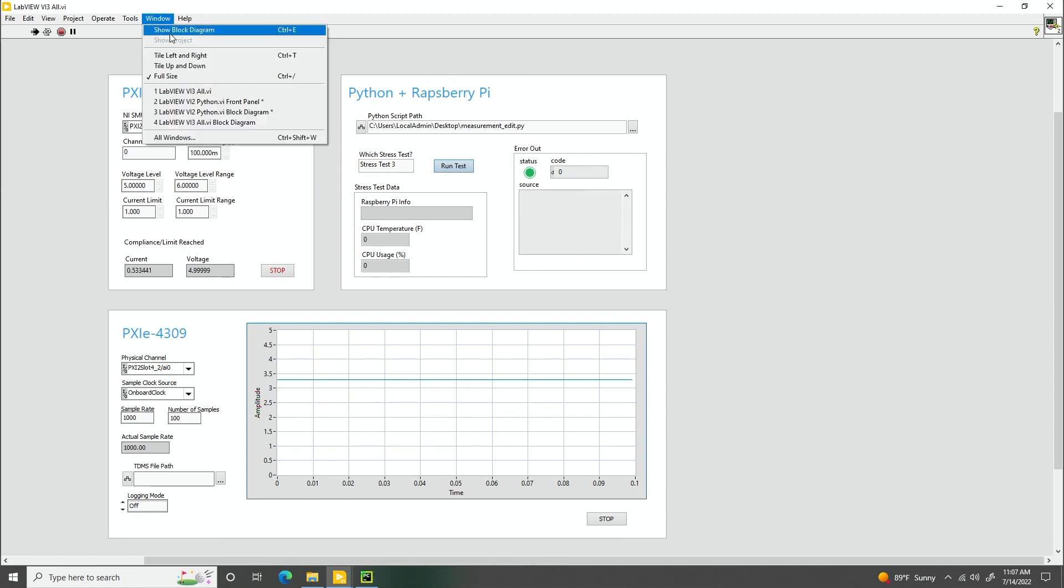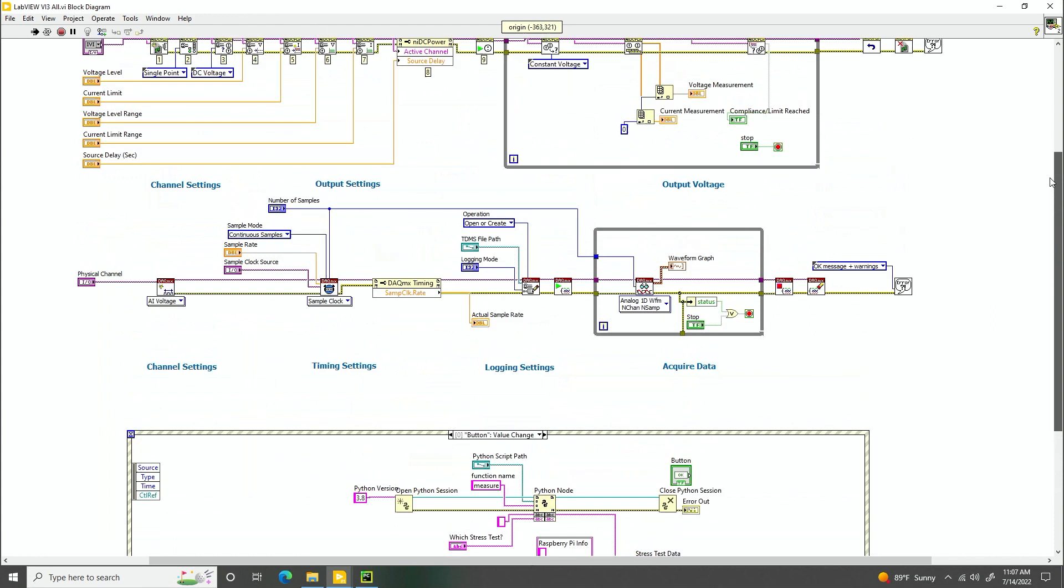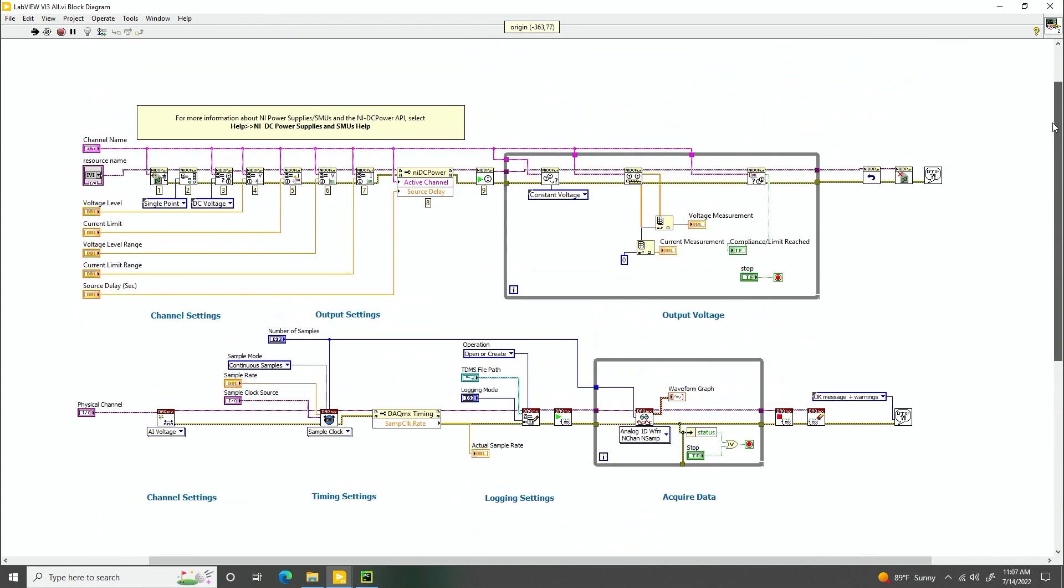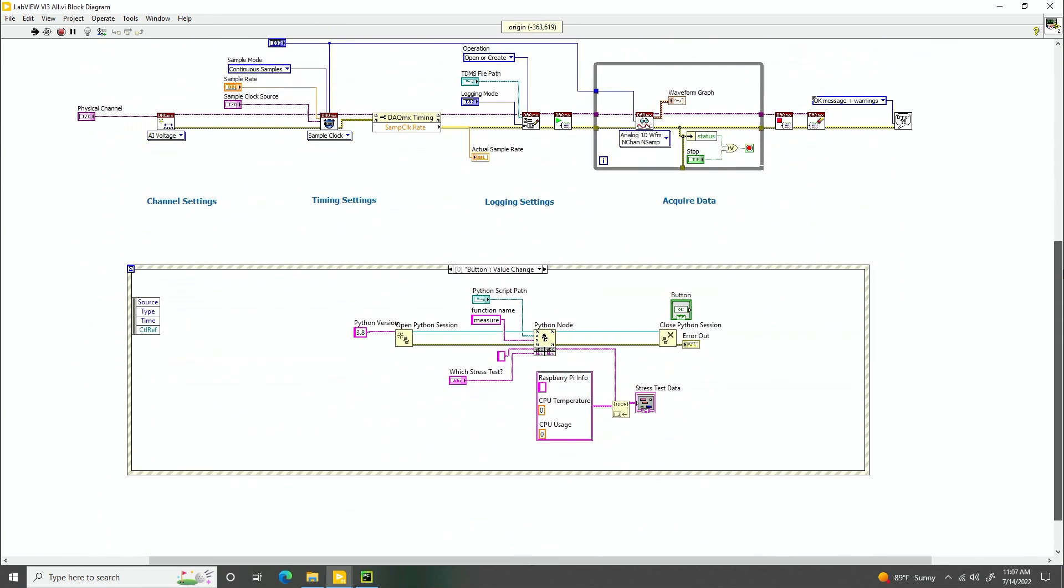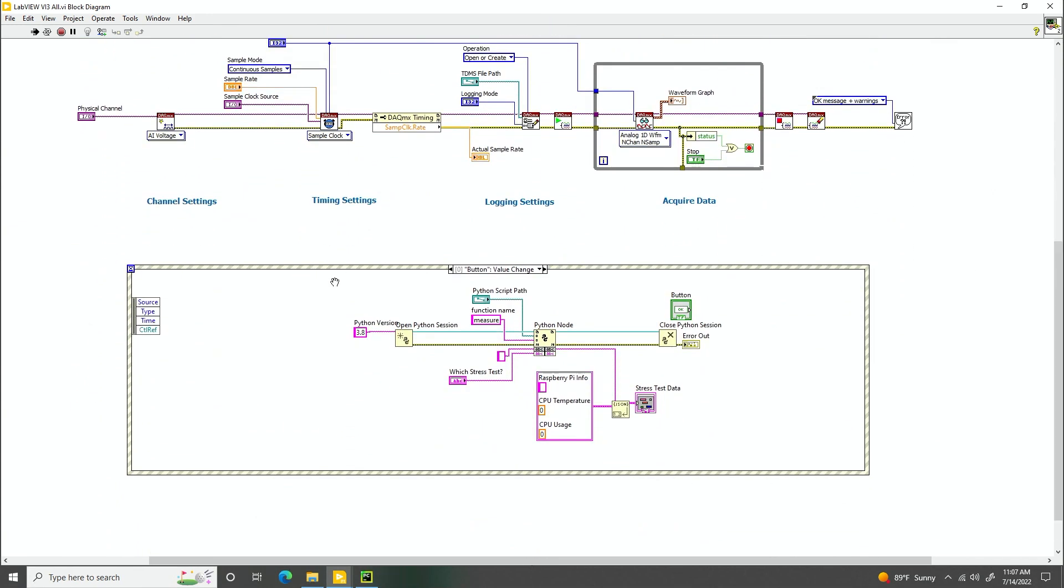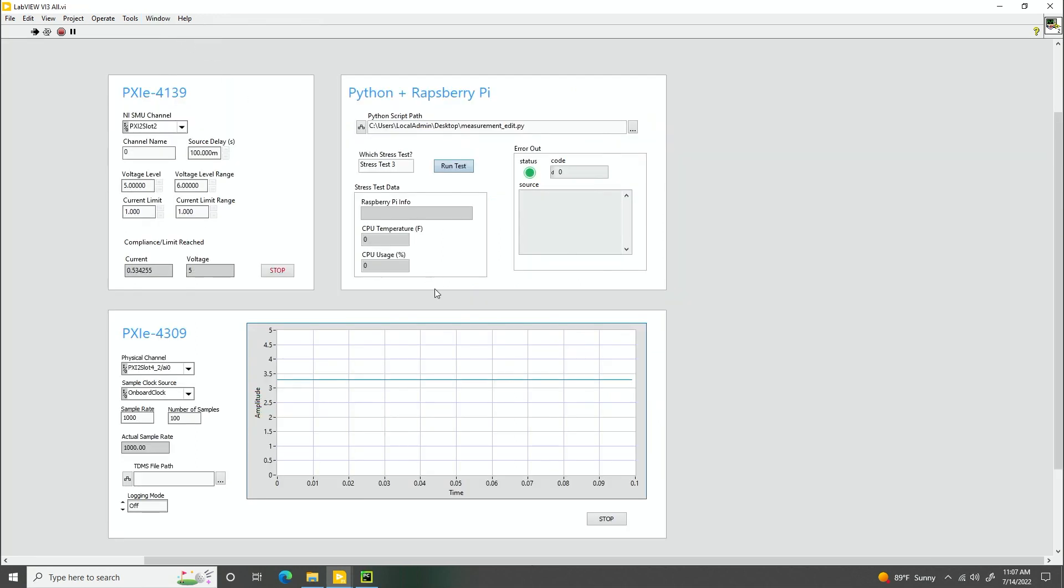We have that set up here in the code, and then we also have our Python and Raspberry Pi. If we look at our block diagram, I have everything set up here already from the previous video, and then at the bottom here I've pasted in our Python code, and I've put this in an event loop so I can have it run specifically when I hit a run test button. Let's go ahead and run stress test 2 in this case and hit the run button.